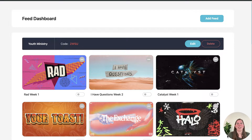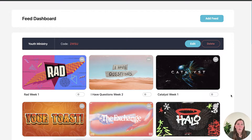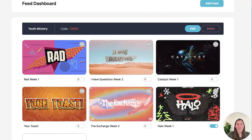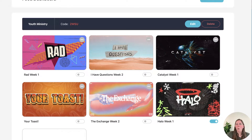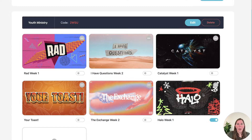Today we're going to take a closer look at feeds. Right now we are looking at our feed dashboard, and you can have as many feeds as you want — but why would you need multiple feeds?